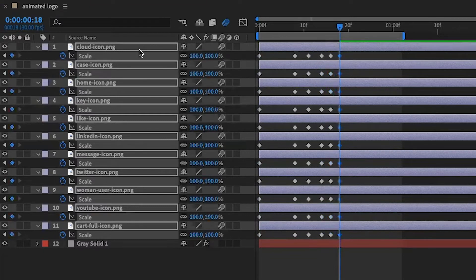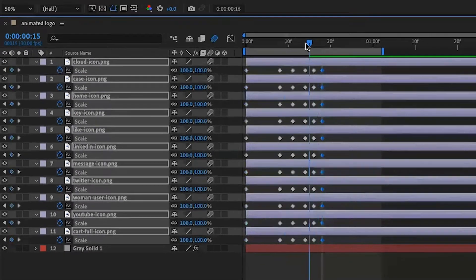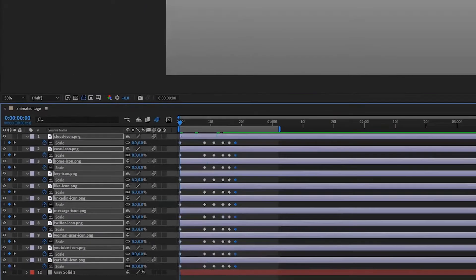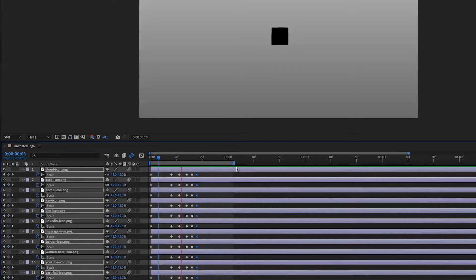I select all of them—they're already selected—and make sure that I have motion blur on. Then play, and yes, this is the animation that I want to create.